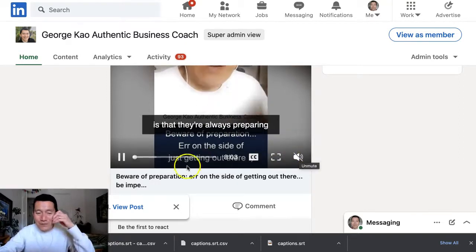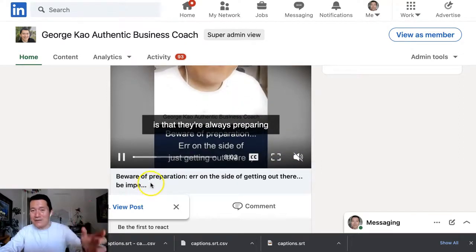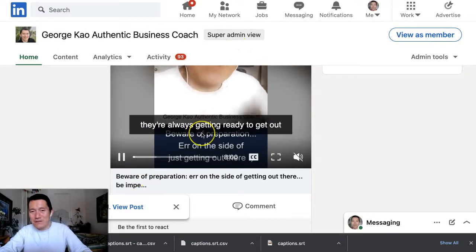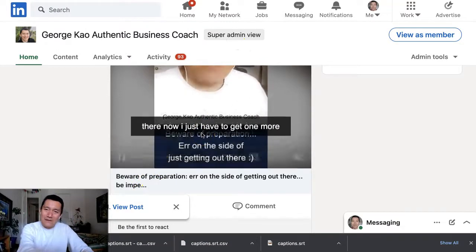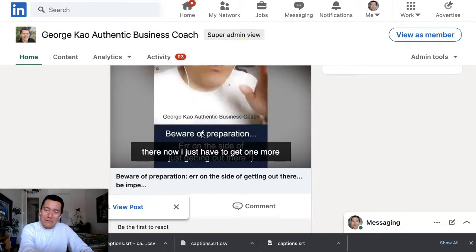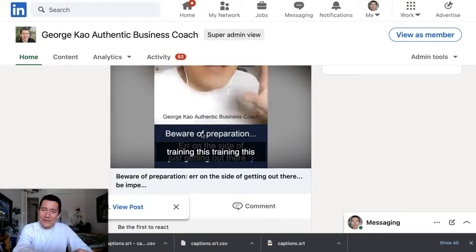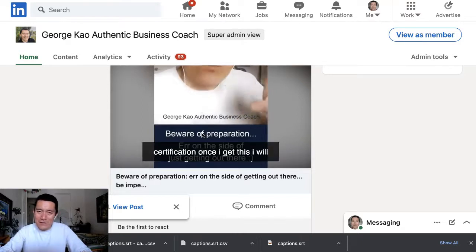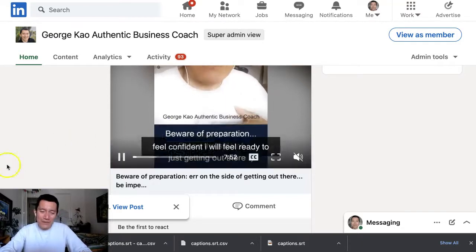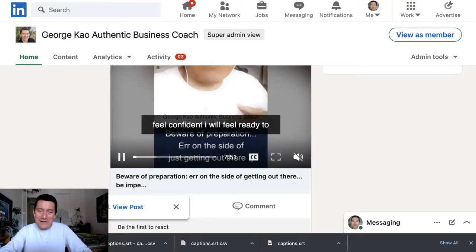So I hope this helps. If you have any other tips for others who are doing subtitle files, whether it's for LinkedIn or something else, go ahead and comment below. Thanks.